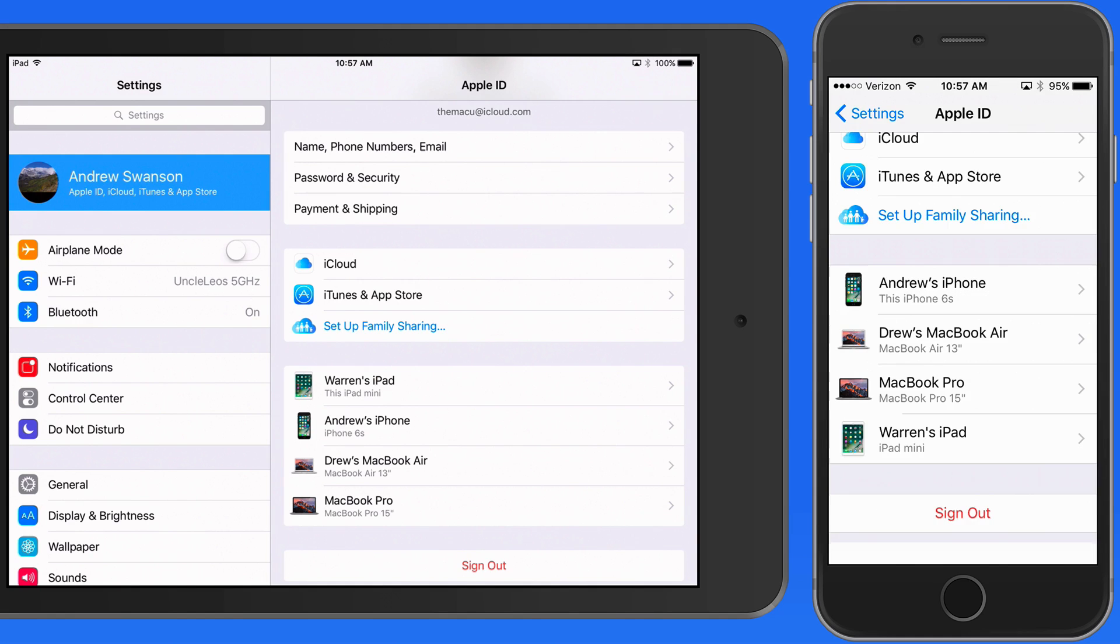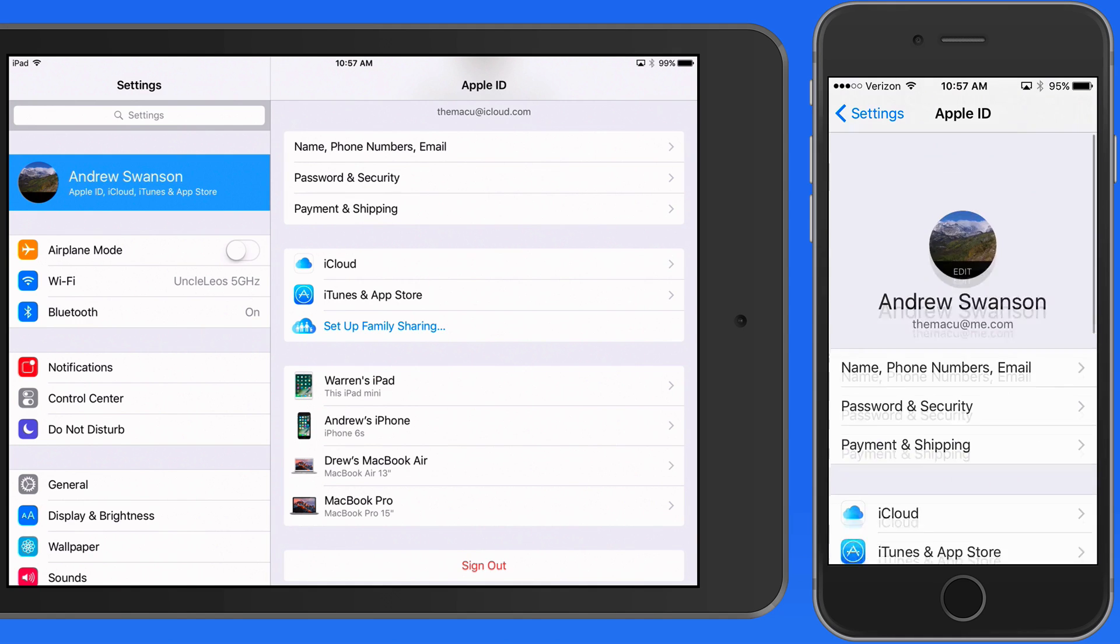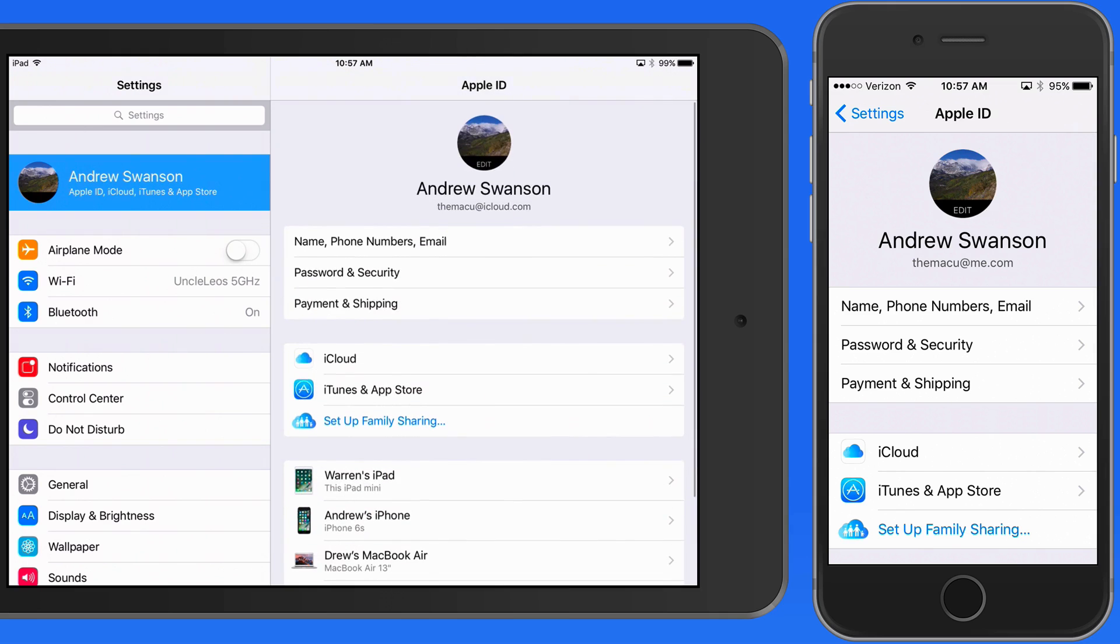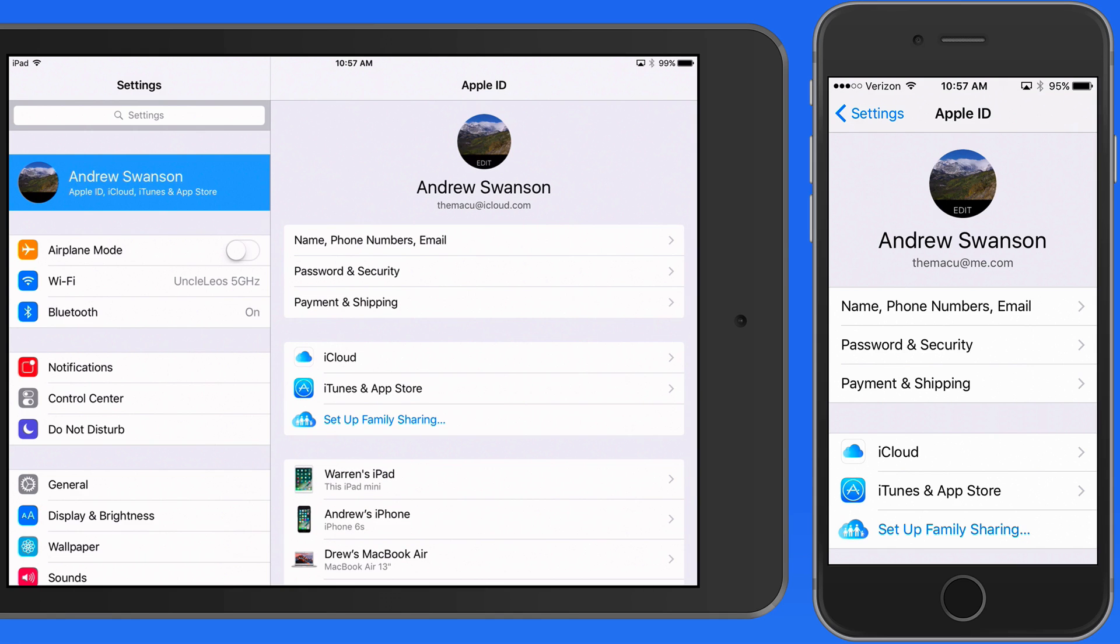So after updating to iOS 10.3, take a look at and familiarize yourself with the new Apple ID profile in the Settings app.